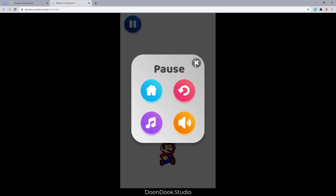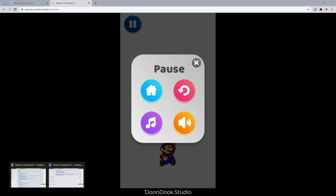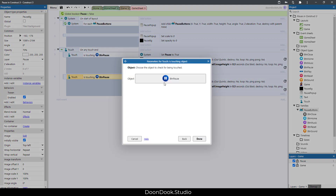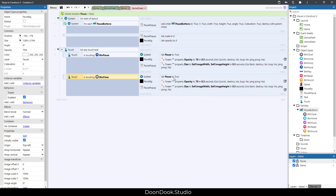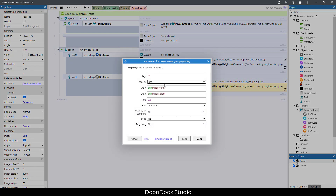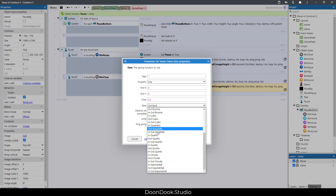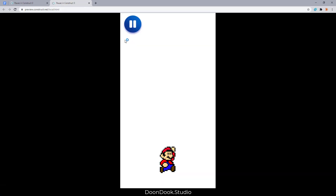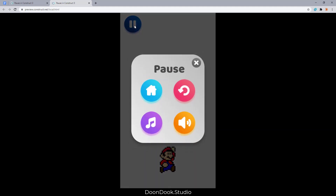Now undo that action. Copy this part and change it to btn_close: set pause to false, opacity to zero, size to zero, ease Out Quintic. As you can see it works very well.